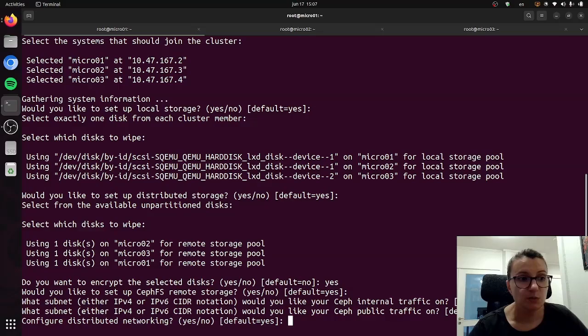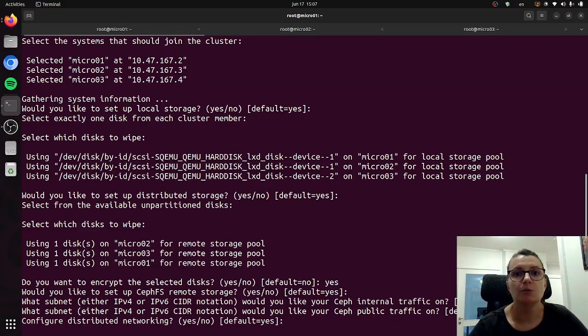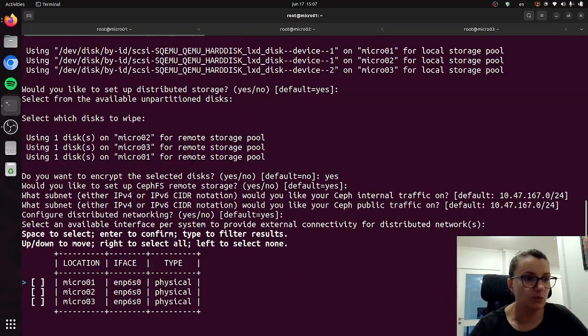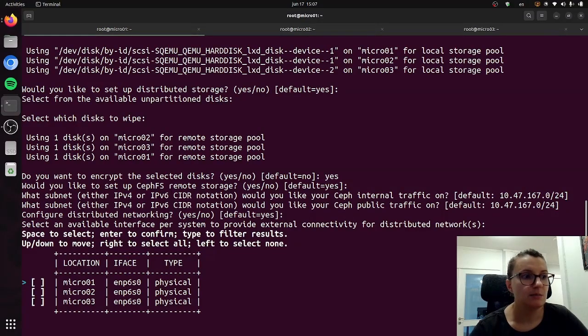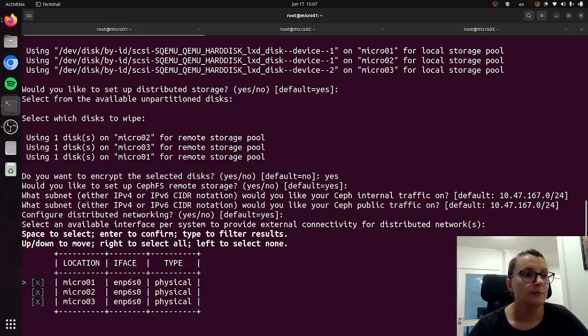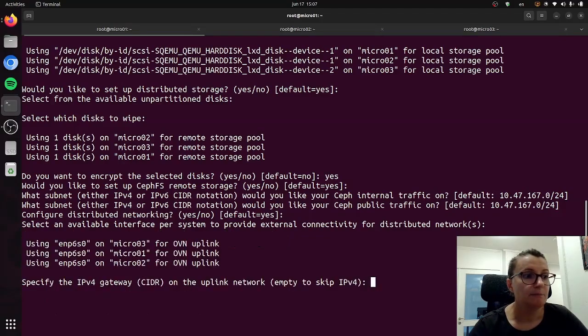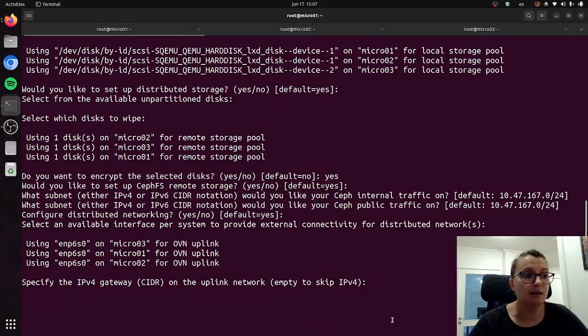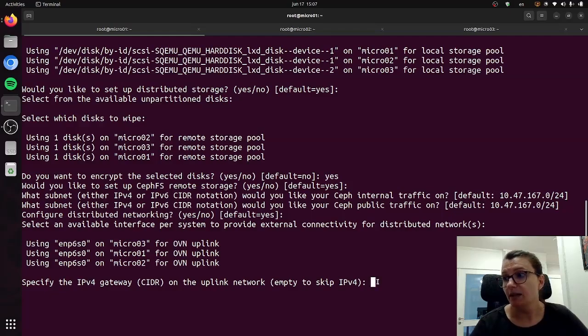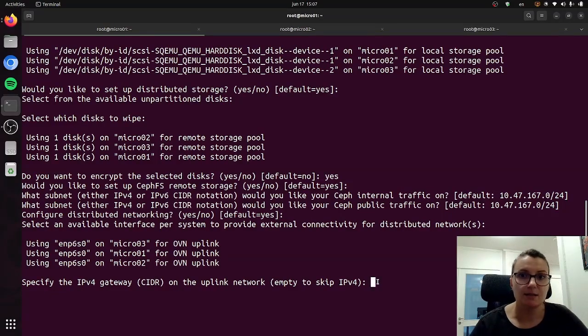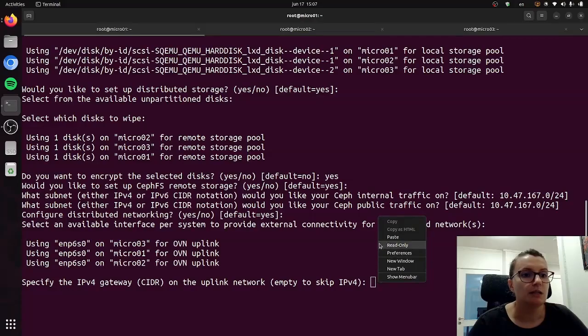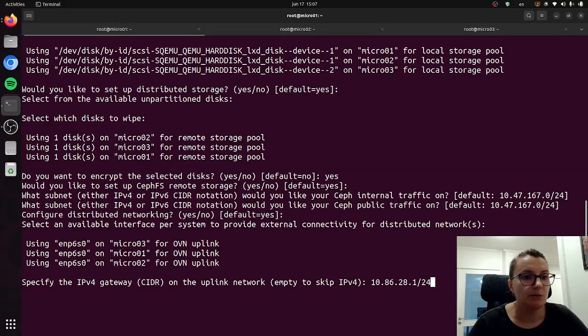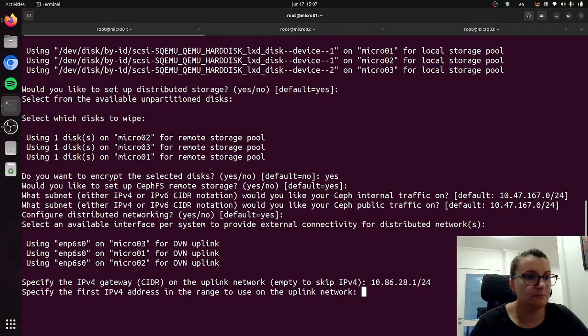Finally it will ask us if we want to configure distributed networking, which again yes we do want to do, and it will list available interfaces on the systems. As you can see each of the machines has one, so we will select them, and then it will ask us to specify both the IPv4 or IPv6 addresses. If you want to use those, both are supported, so I will here specify one of them.